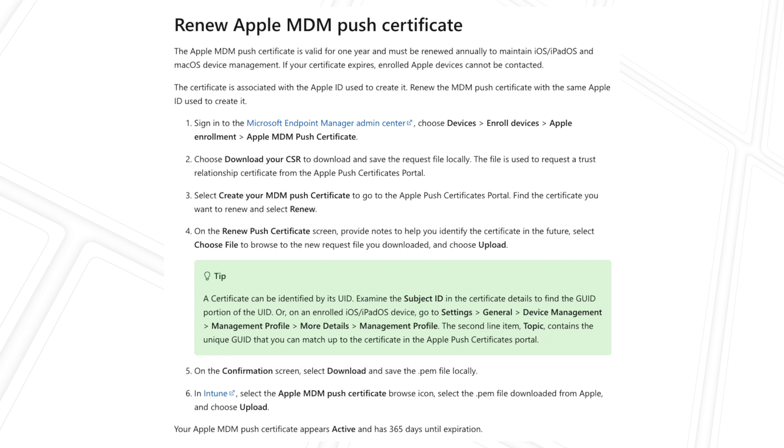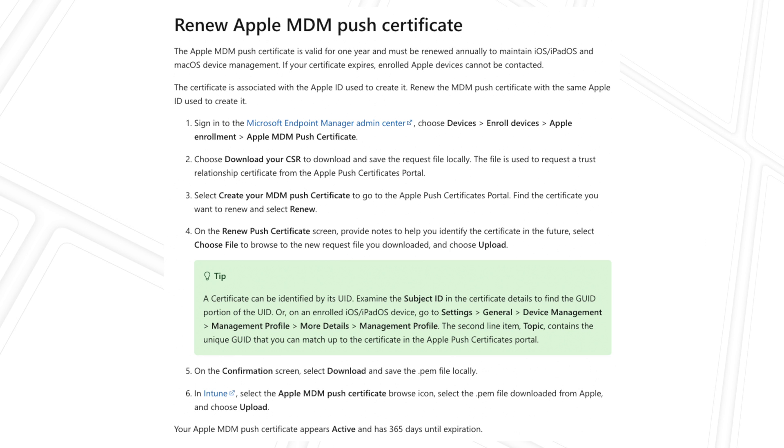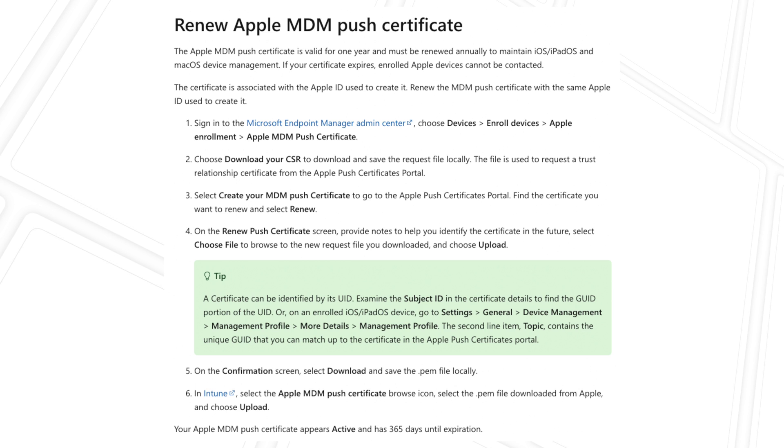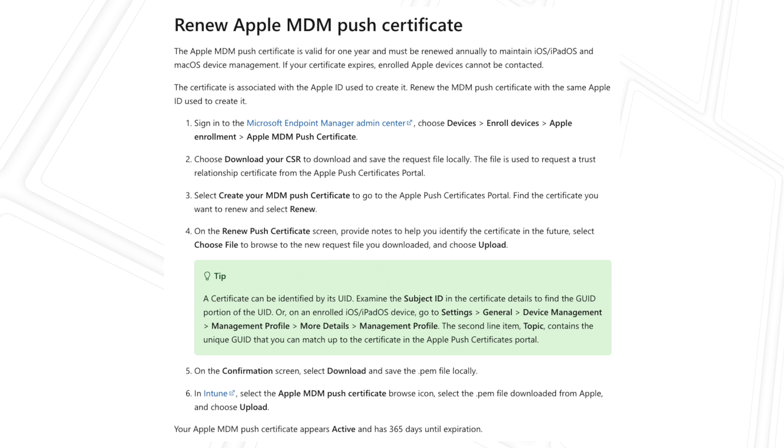Well, that's it for this video. Have a look at the next video where we're going to cover how do you enroll Apple devices into Microsoft Endpoint Manager.